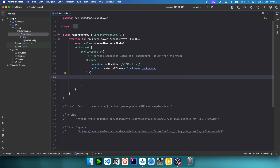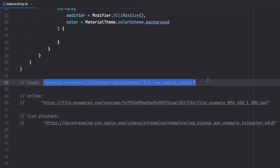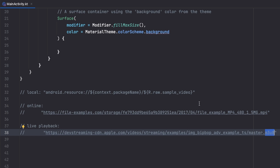Welcome back everyone to a new video about ExoPlayer. With ExoPlayer we can play all types of media from audios to videos. In this video we specifically see three types: a local video stored in the device's raw folder, an online MP4 video, and a live playback using a .m3u8 stream. A live playback is non-progressive so you can't seek, while the others are progressive and allow seeking.